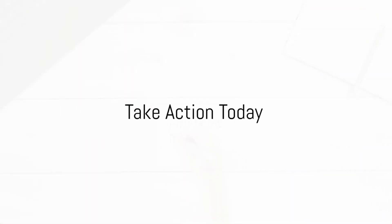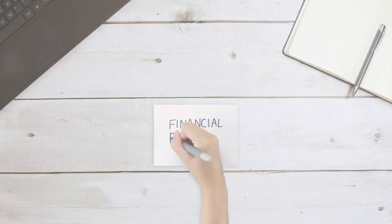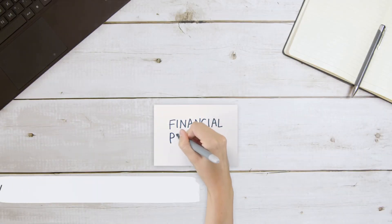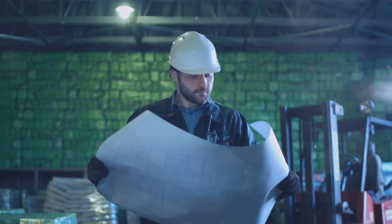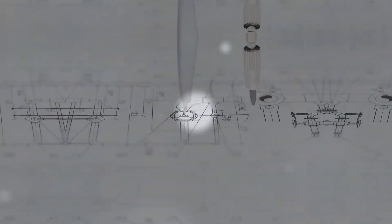Remember, the journey to financial freedom starts with a single step. Make that step today with the Six Figure Blueprint. Your future self will thank you.